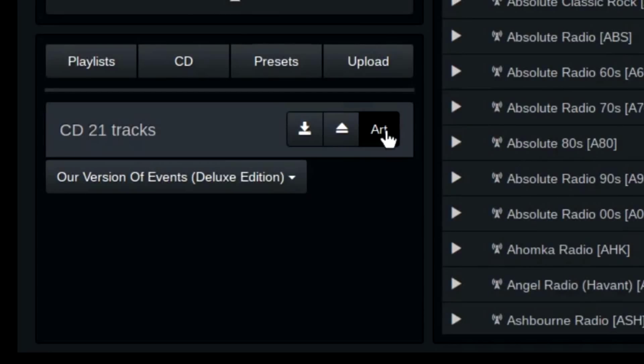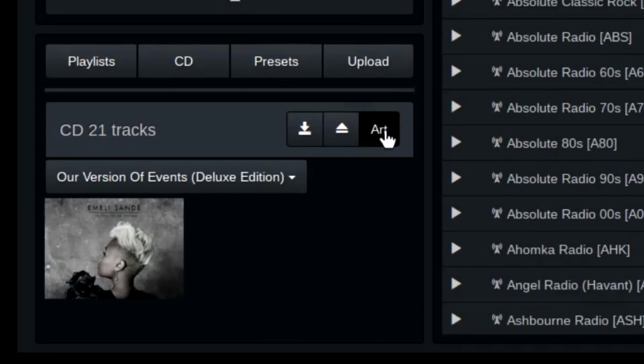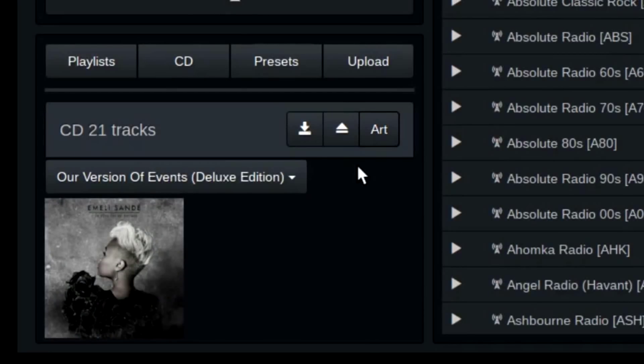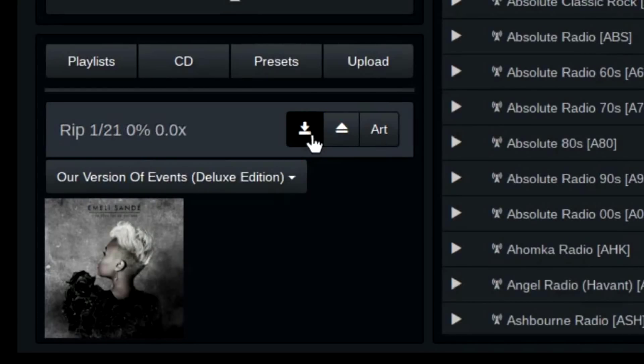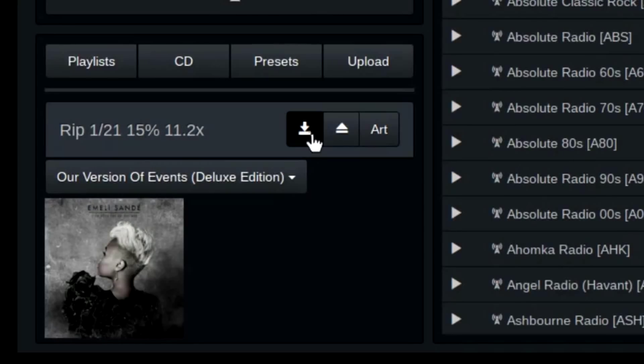Click on the art button. B2 will attempt to find cover art in an online database. It's not great, maybe only 30% of your CDs will be in there. So I'll show you another way later.